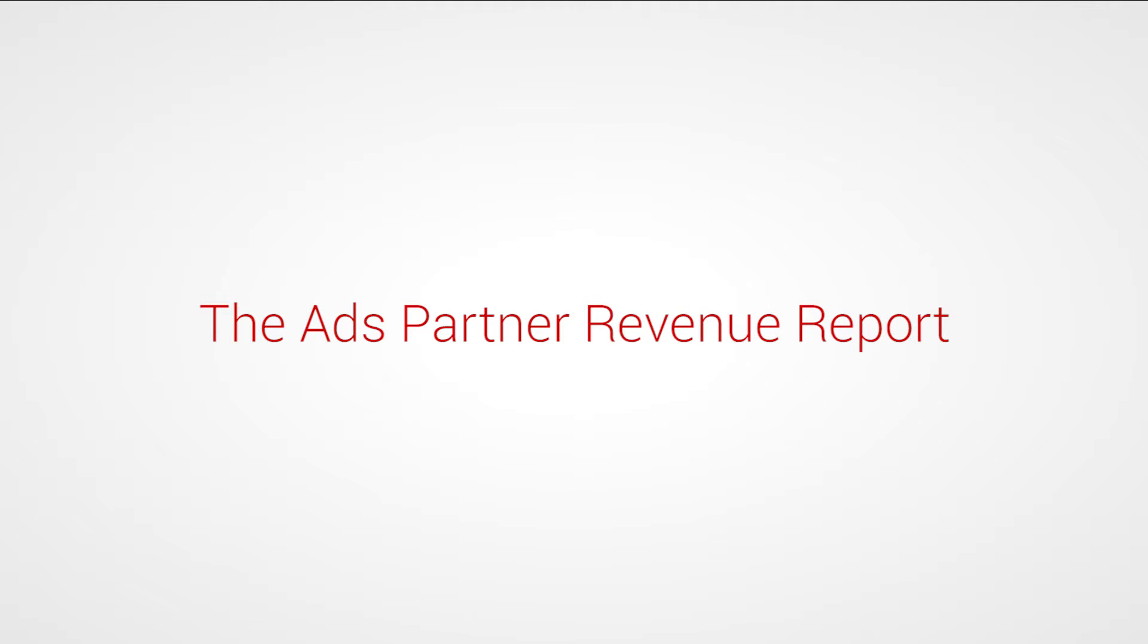The Ads Partner Revenue Report is especially useful for partners who need to pay third parties based on asset performance. You can use it to help you calculate who you should be paying and how much.